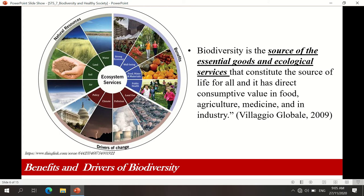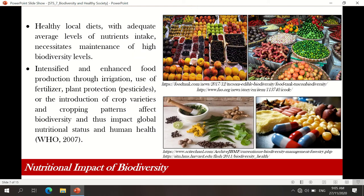Based on the videos we have watched from several modules, we clearly see that overpopulation really affects the environment. These are the nutritional impacts of biodiversity: first, we get healthy local diets with adequate average levels of nutrient intake, which necessitates the maintenance of high biodiversity levels. We can also get intensified and enhanced food production through irrigation, use of fertilizer, plant protections, or introduction of crop varieties — though crop impact affects biodiversity and thus impacts global nutritional status and human health.